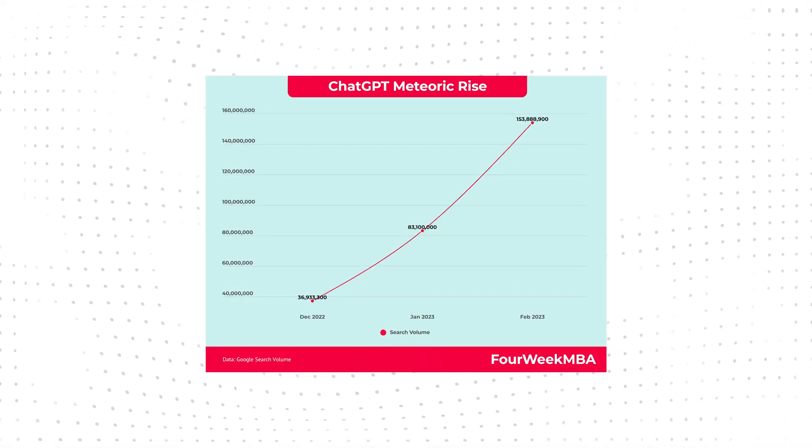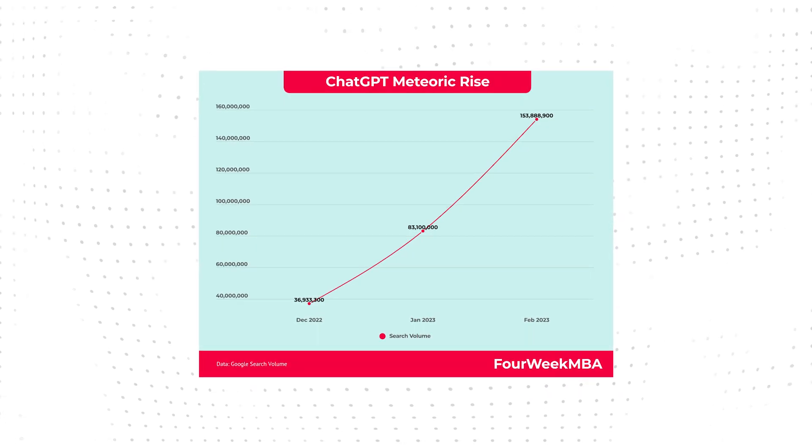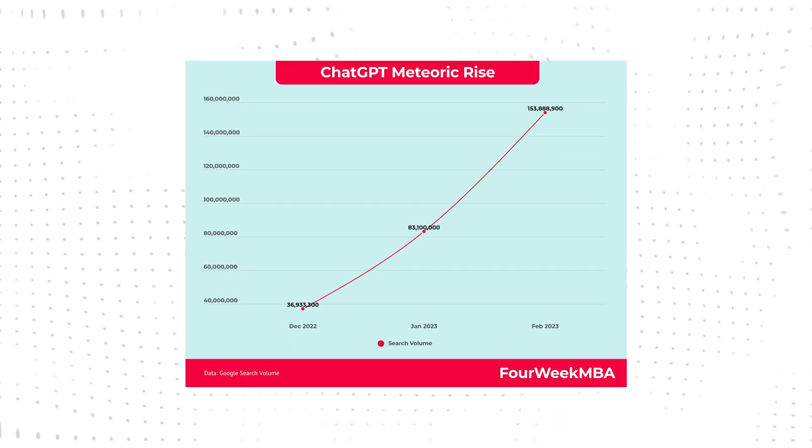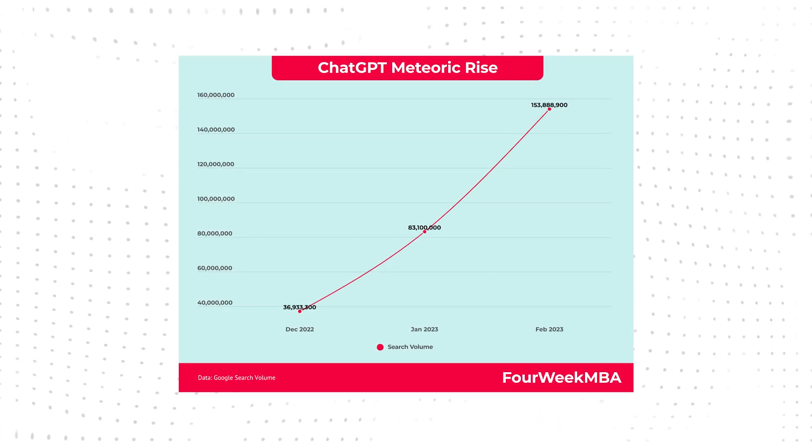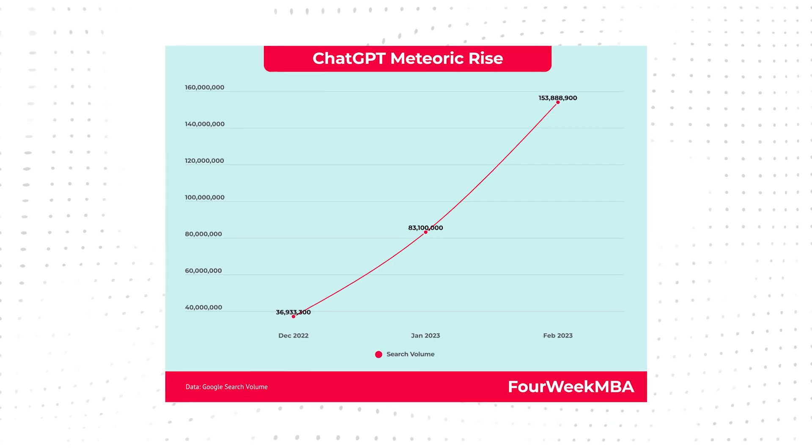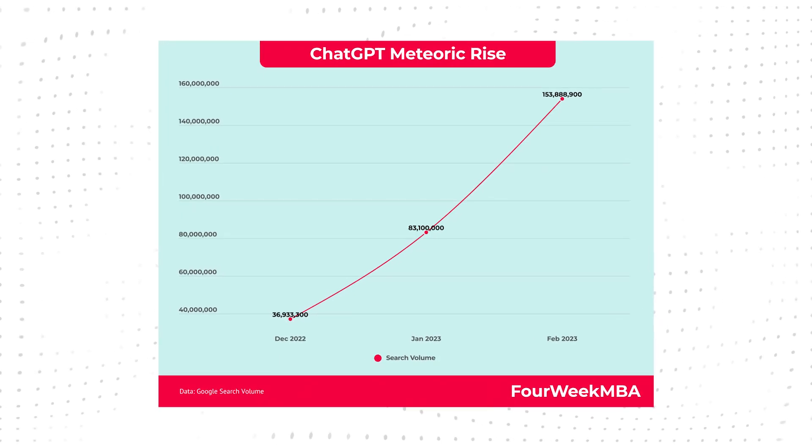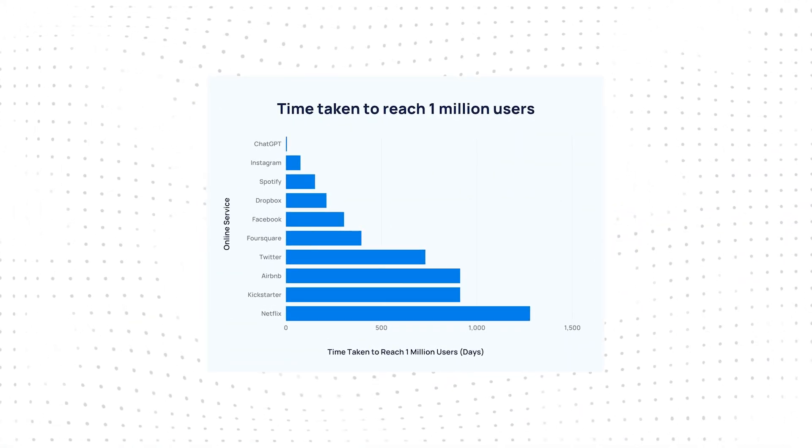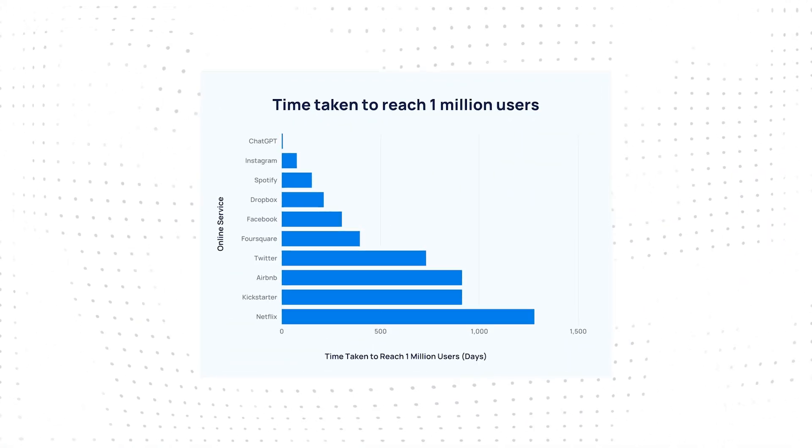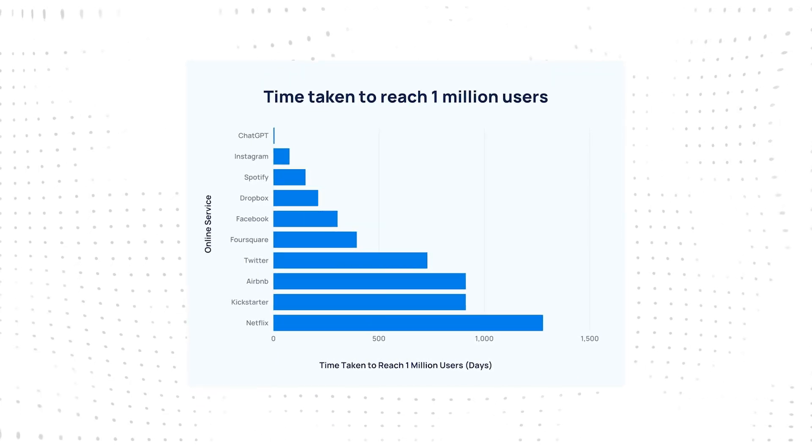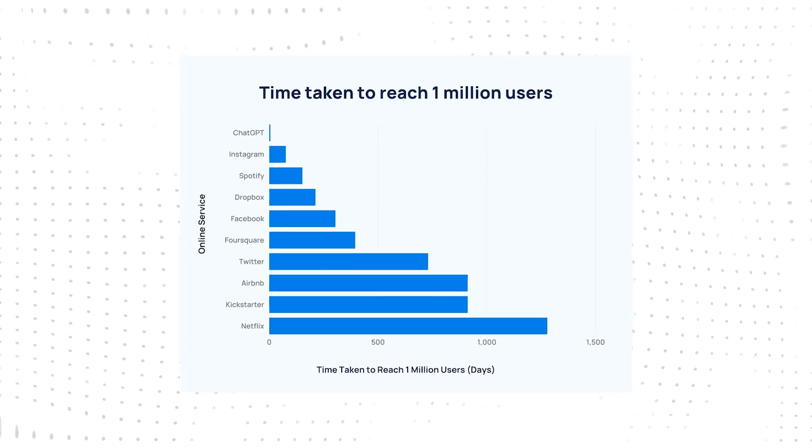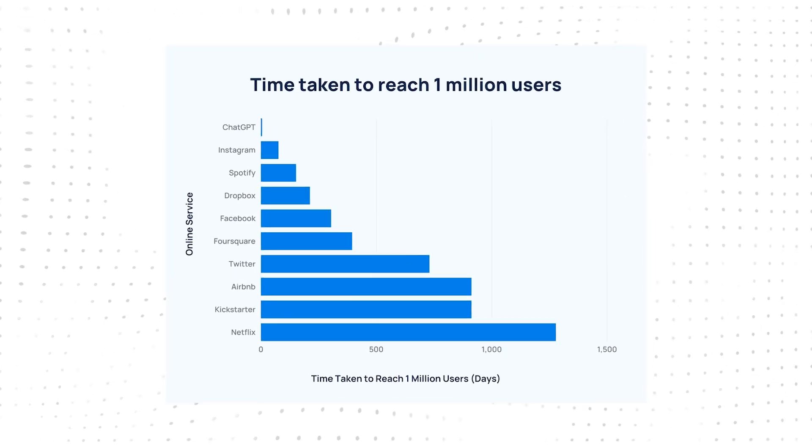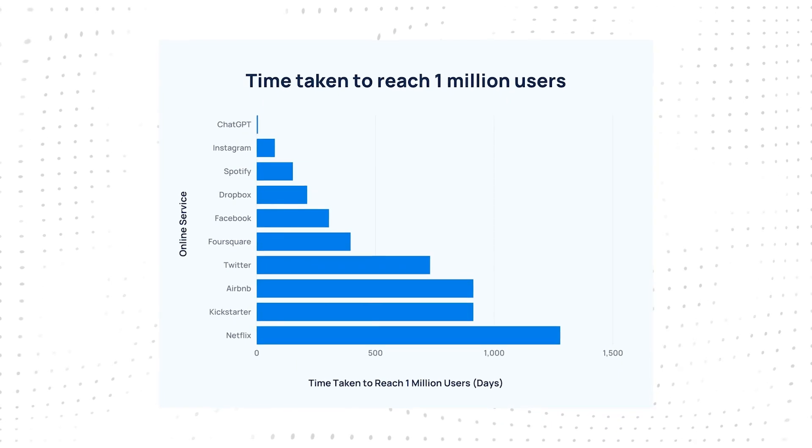Despite only having been released publicly last November, in just a matter of months, ChatGPT has grown to be one of the fastest-growing platforms on the web. In February of this year, ChatGPT reached over 100 million users. In just five days of its release, ChatGPT surpassed 1 million users.